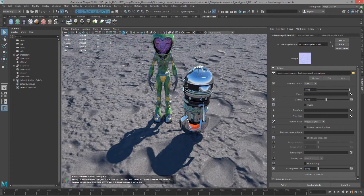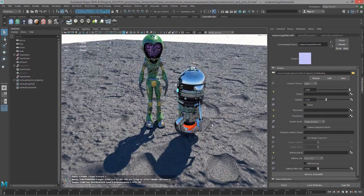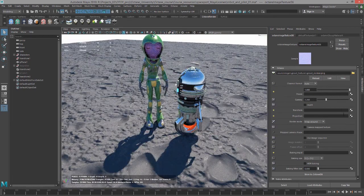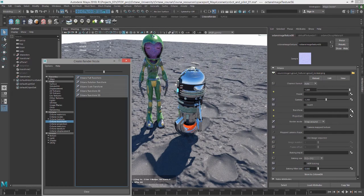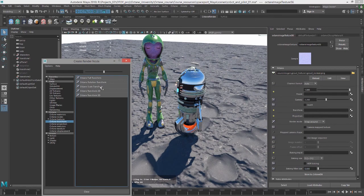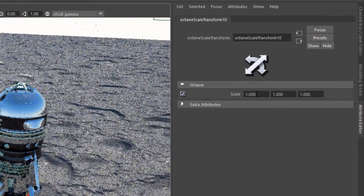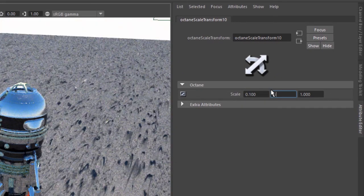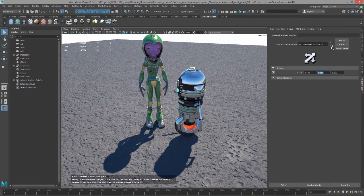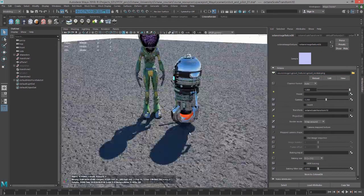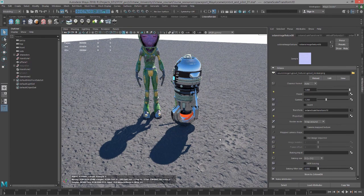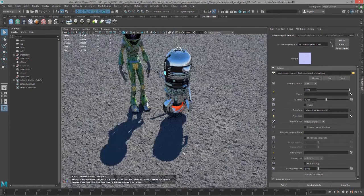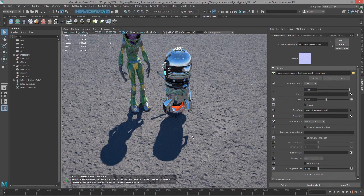As you can see, the normal map comes in rather large. So I'm going to click on the transform button and find the octane scale transform. Let's set this to 0.1 by 0.1. You don't need to worry about the third field. But if you'll notice, the normal looks good except for the fact that my little rocks in the gravel are divots in the ground. So it's inverted. That's not what I want.